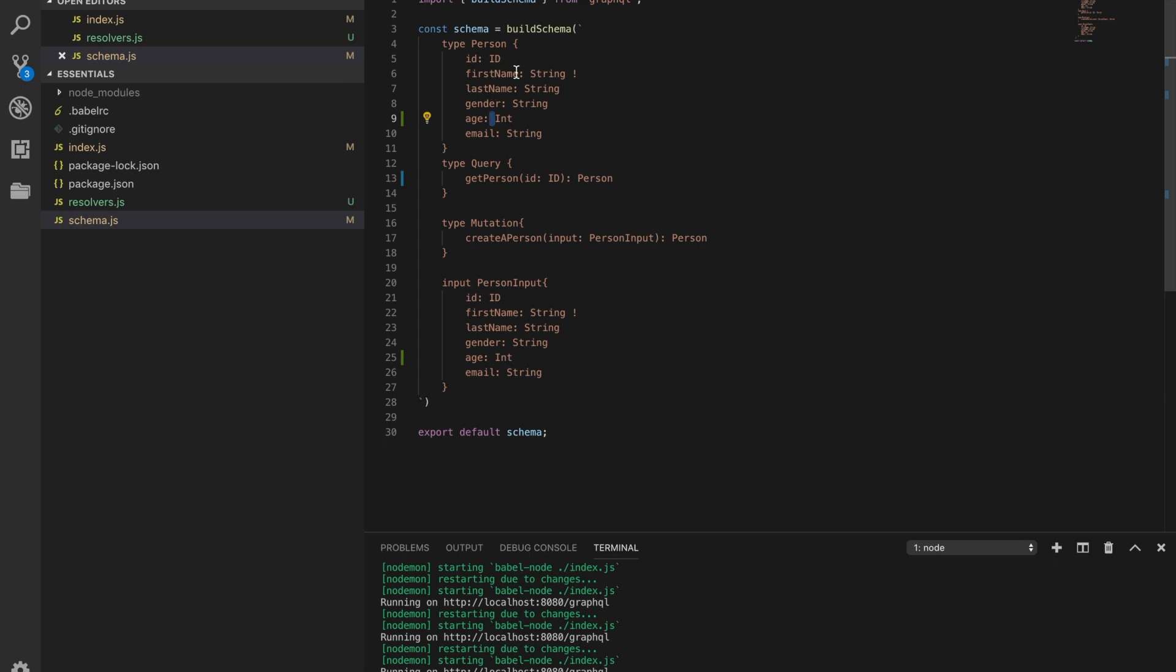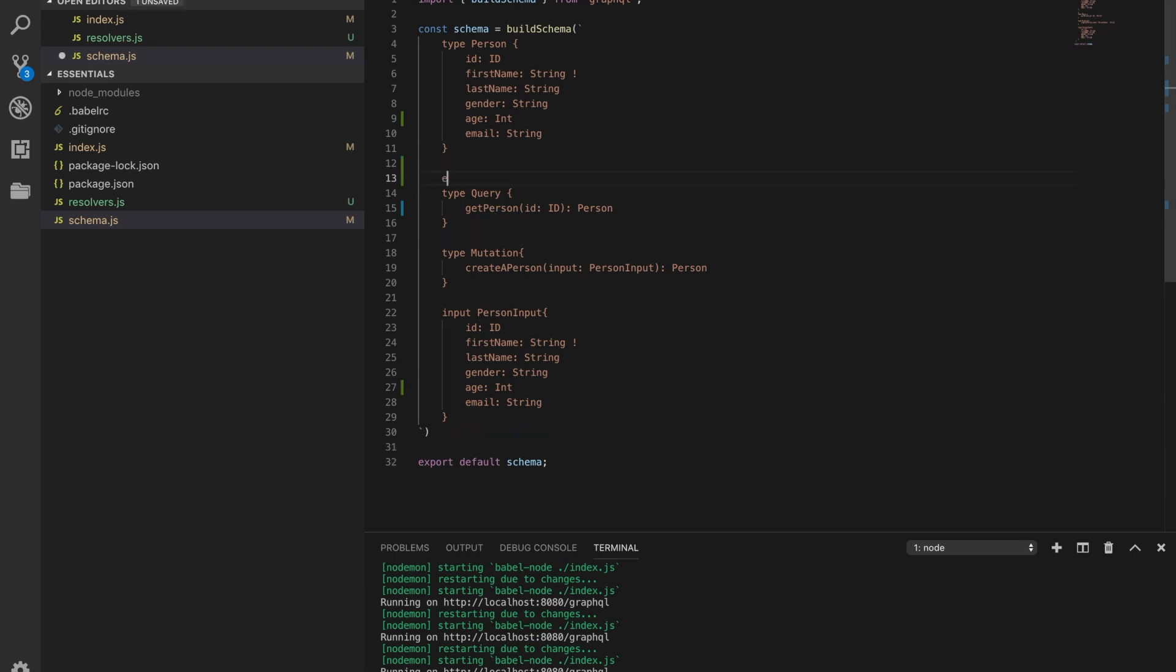And then we have another type called enumeration types, also known as enums. Enumeration types are a special kind of scalar types restricted to a particular set of allowed values. This type allows us to create a new type with restricted values in it, like for example, gender, which will look something like this.